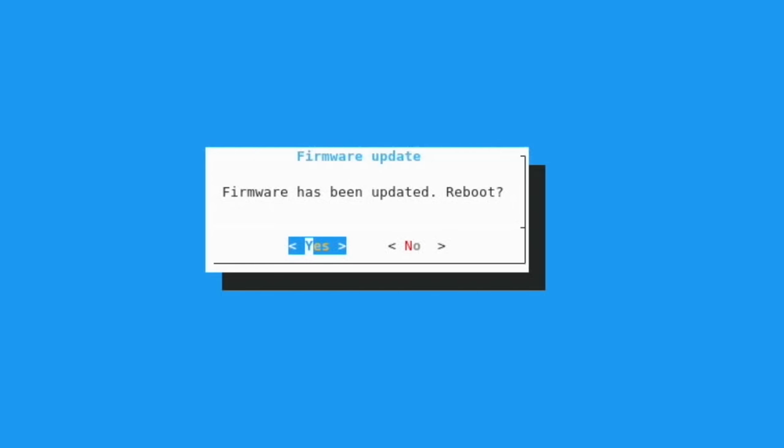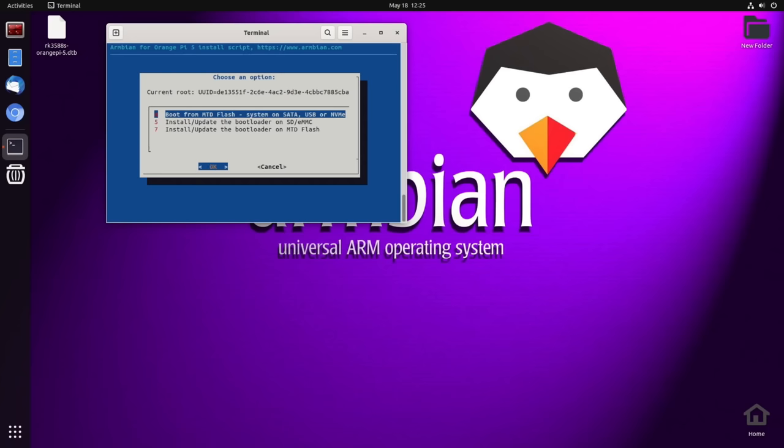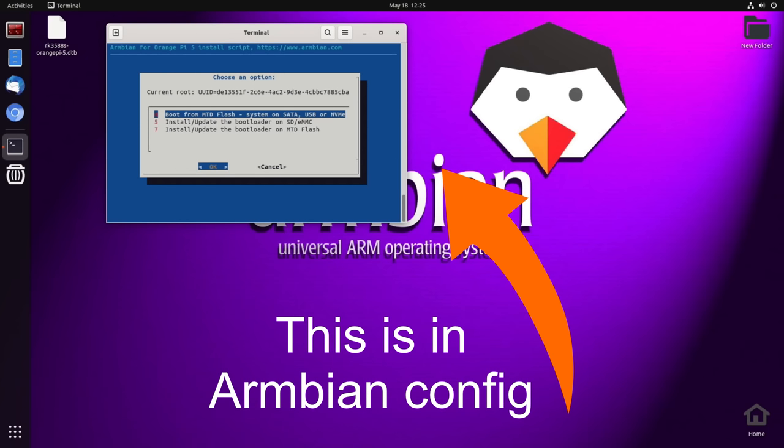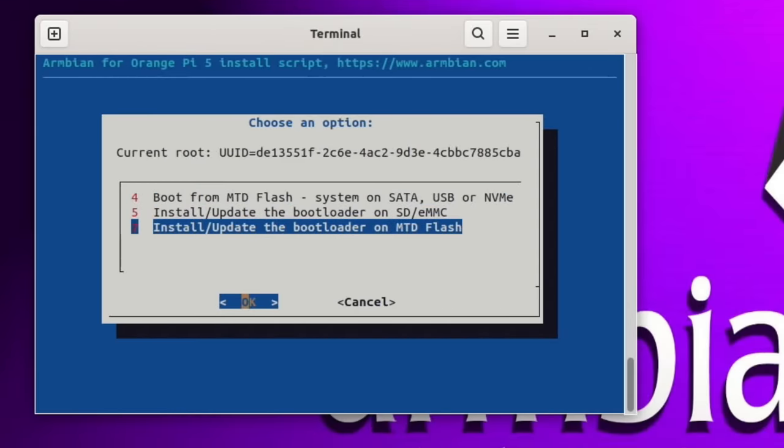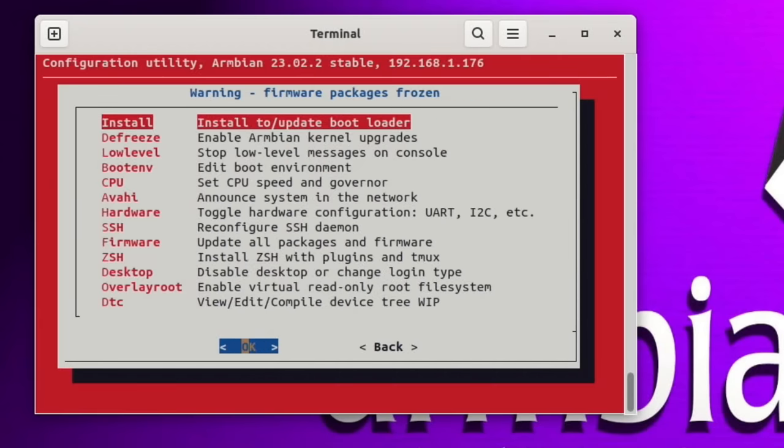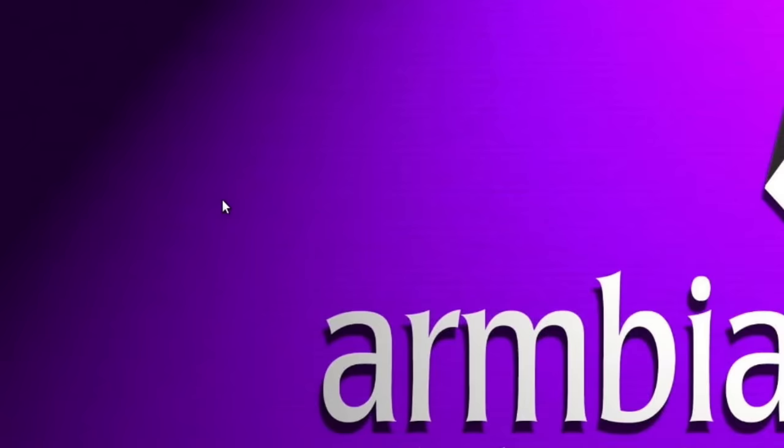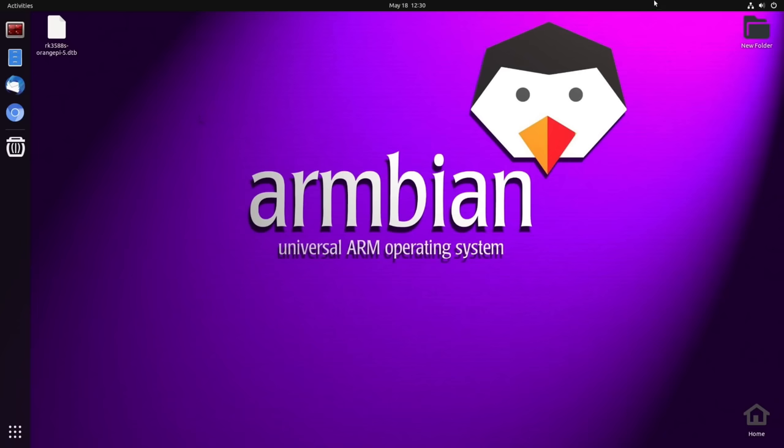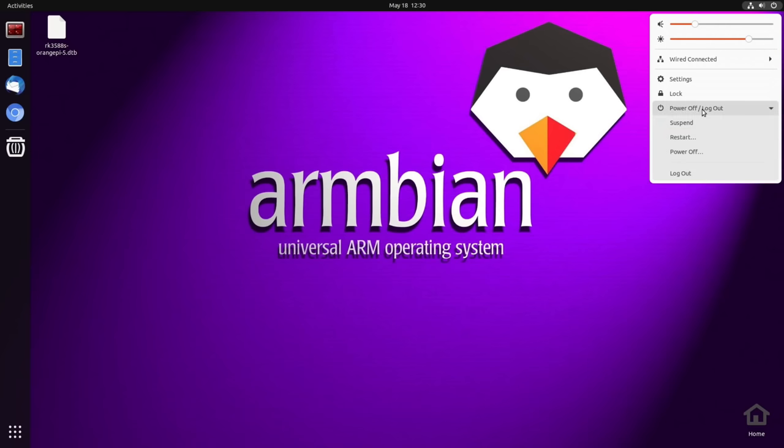Okay so loads of things haven't been working so I've booted up Armbian on an SD card and I've got this option here, install update the bootloader on mounted flash. So I'm guessing that could be at my NVMe drive which is plugged in a USB so that's, hit okay and let's say yes and cross fingers. Okay so it looks like that's done. I'm just going to try shutting down and then restarting with just the NVMe drive in place.